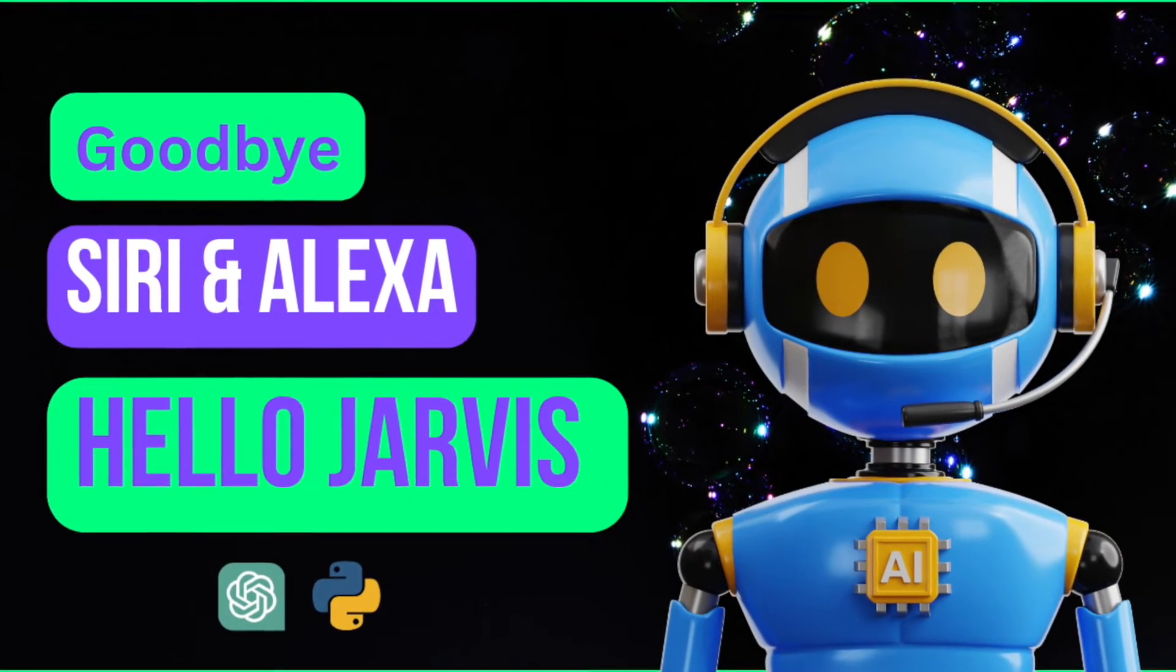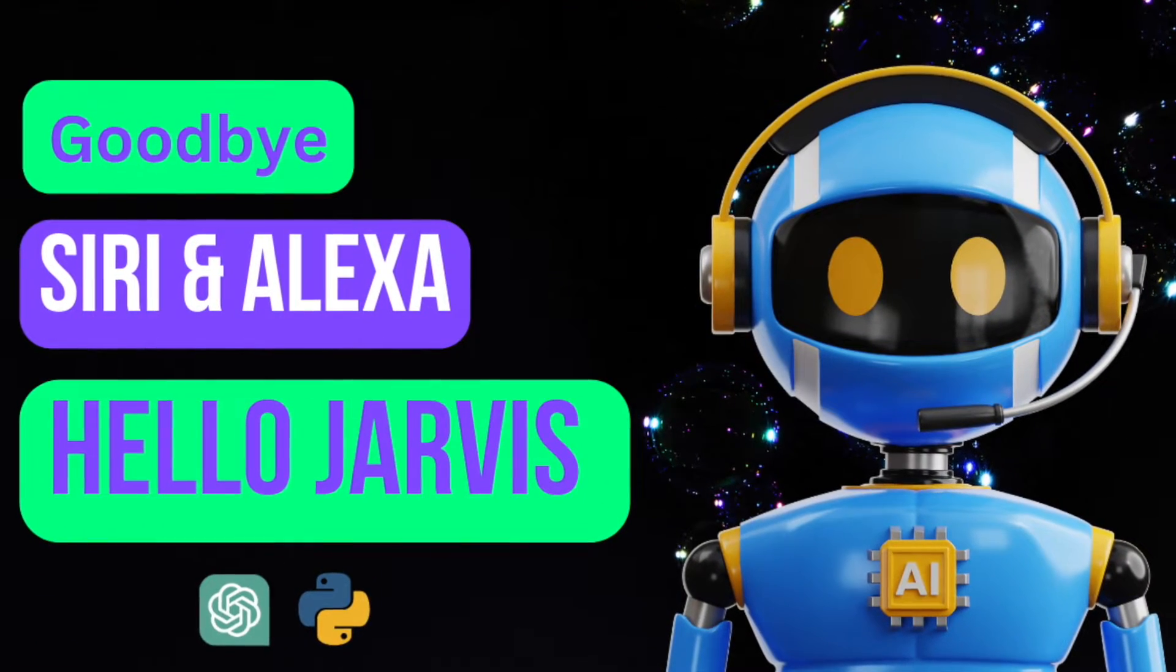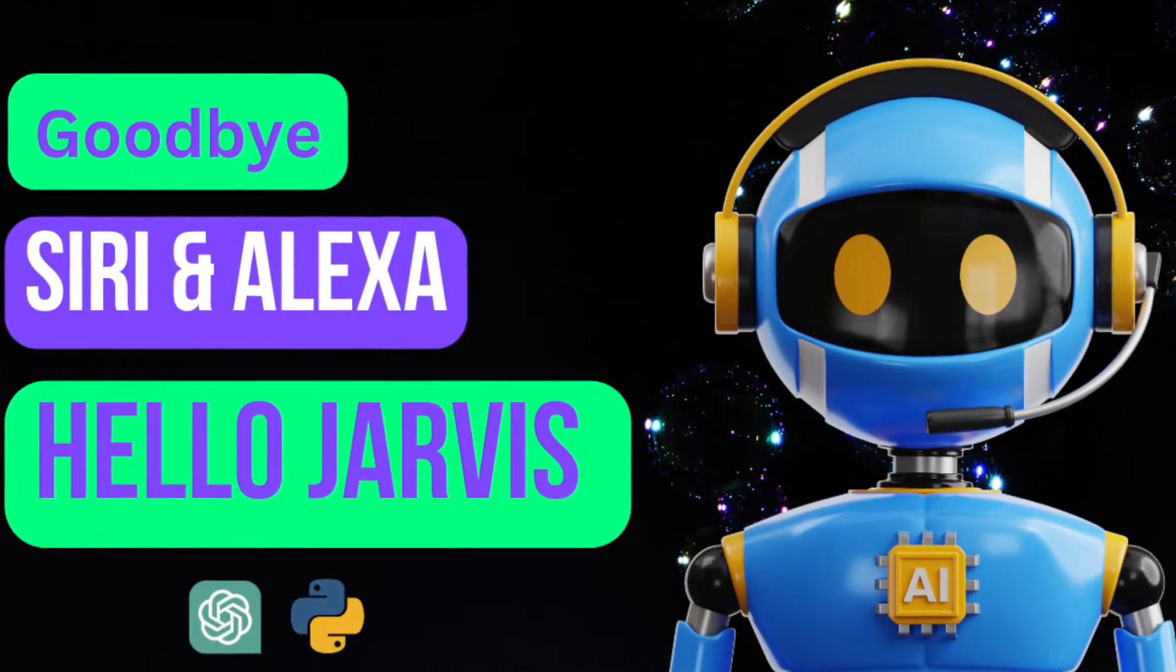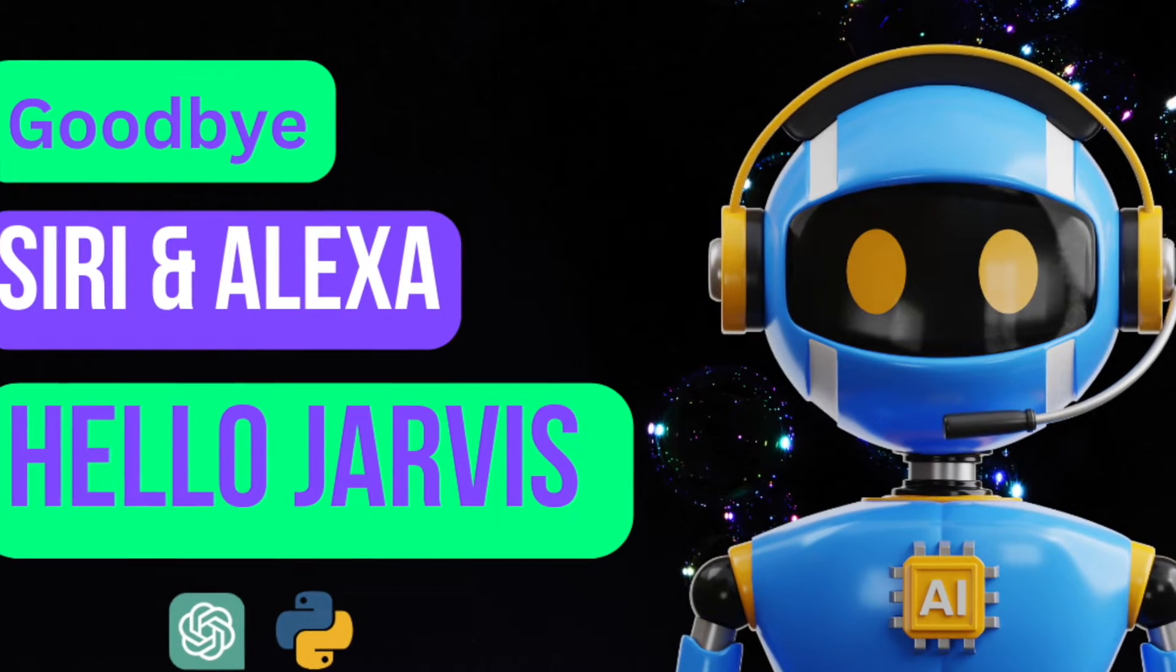Today I'm going to show you how you can build your own AI voice assistant in Python in less than 10 minutes.